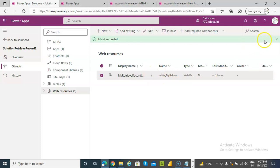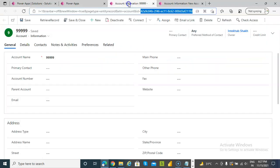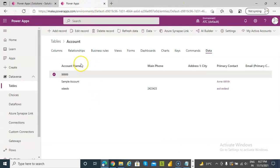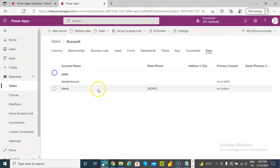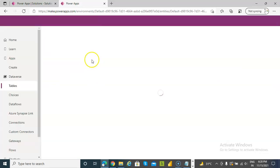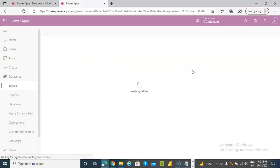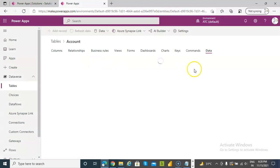Save. Publish. Then I come here, Control F5. Add record.